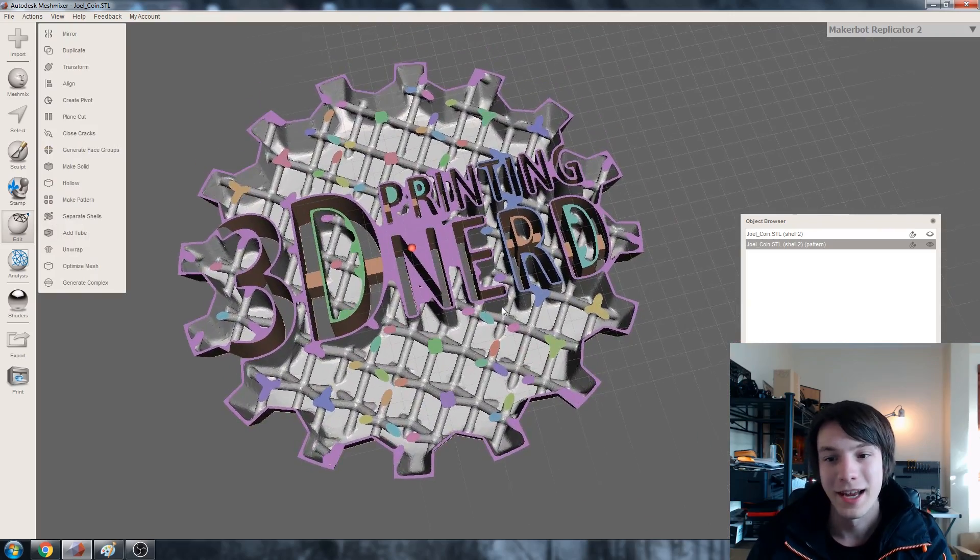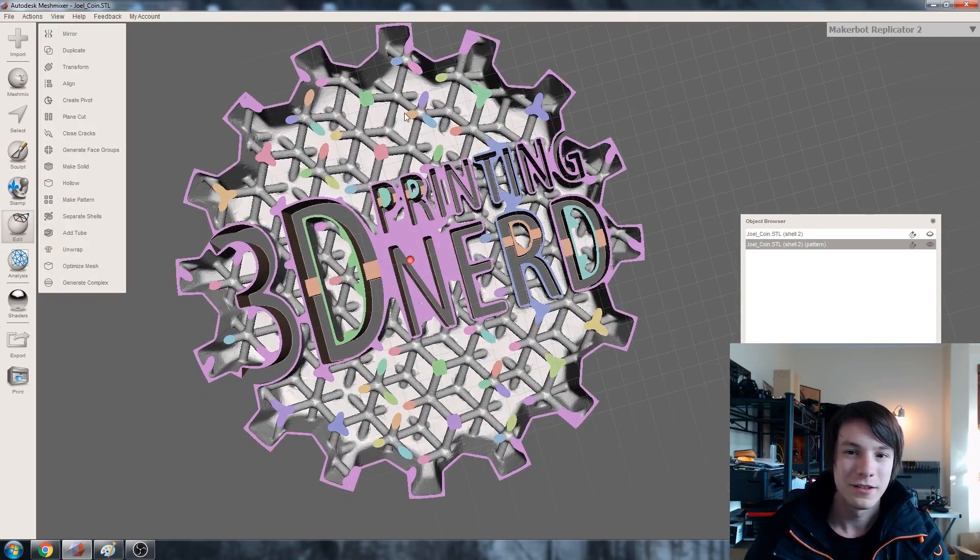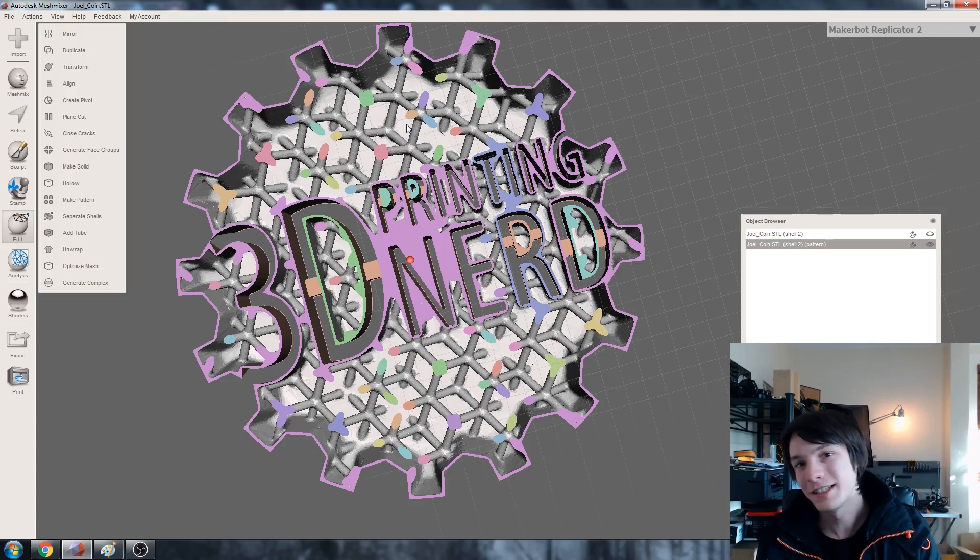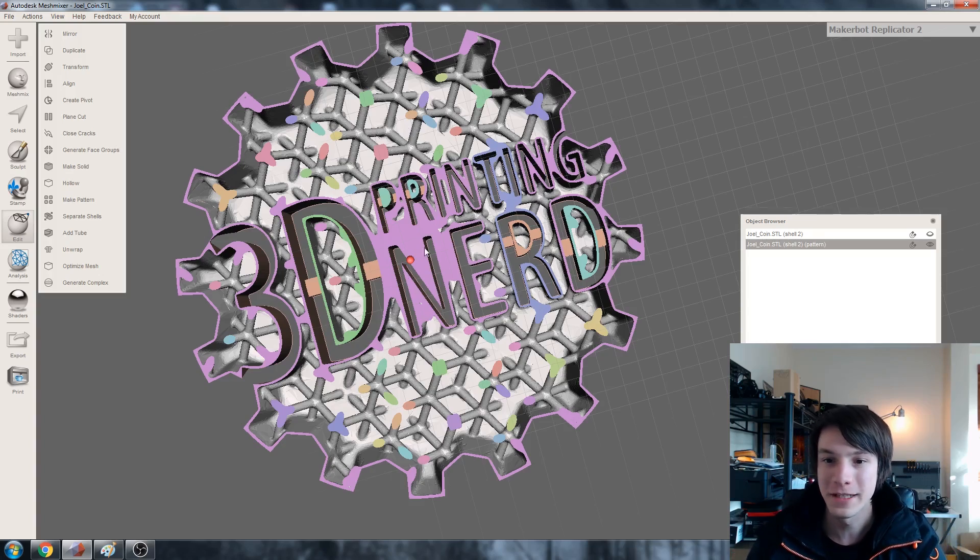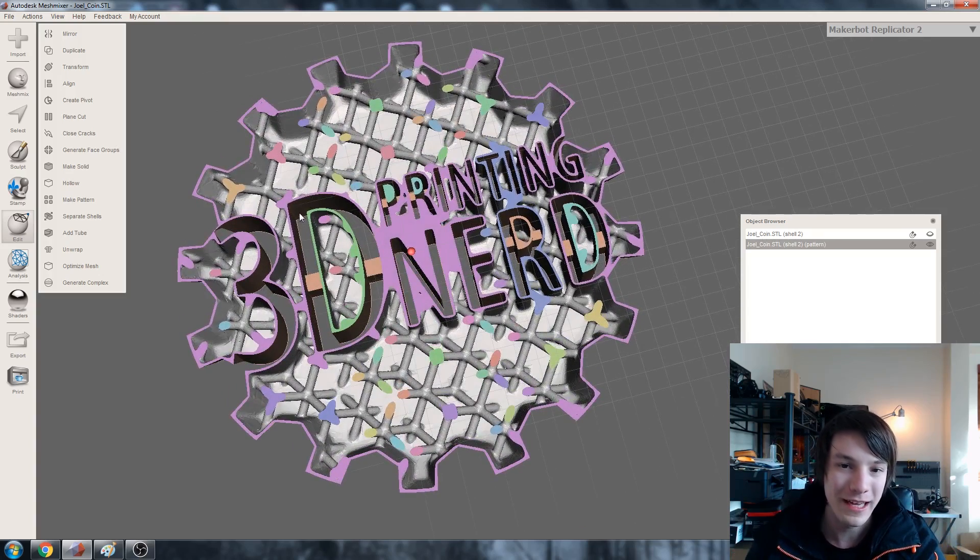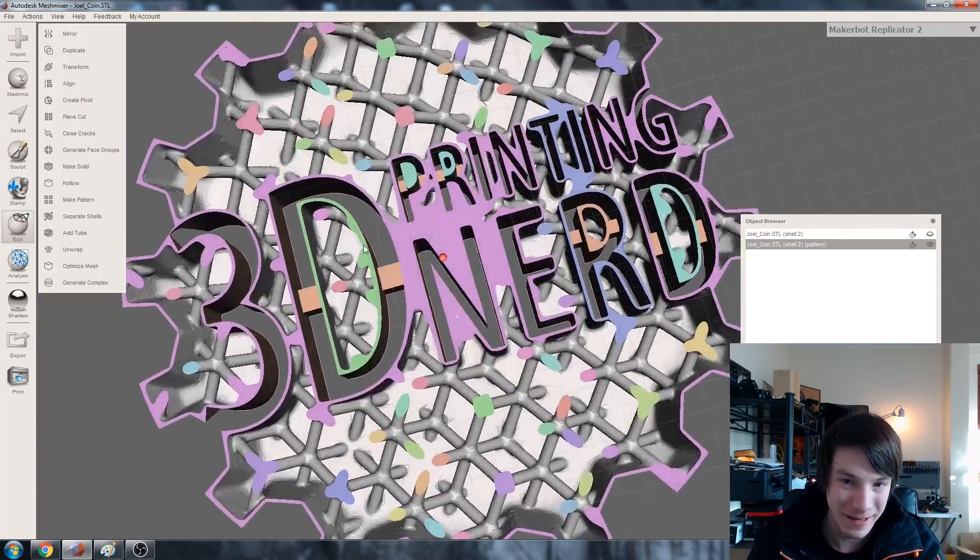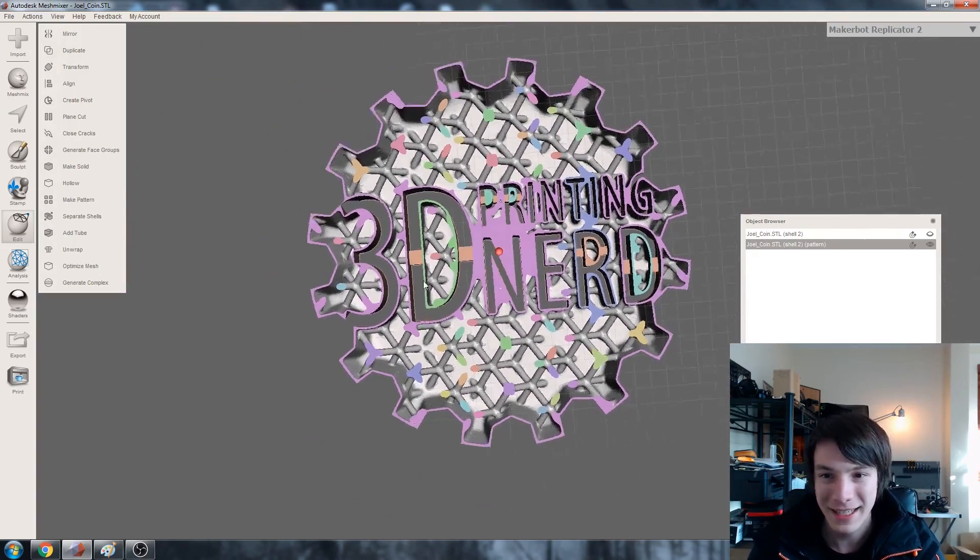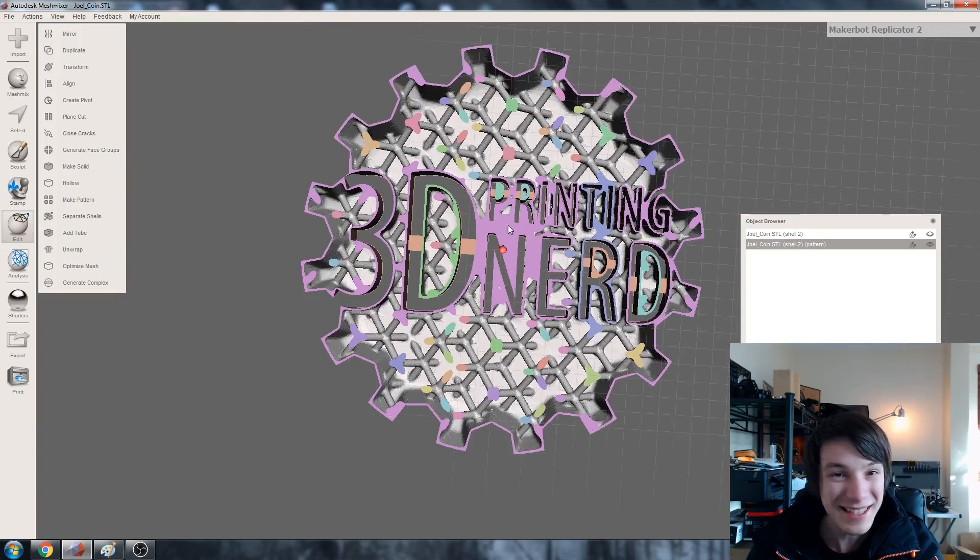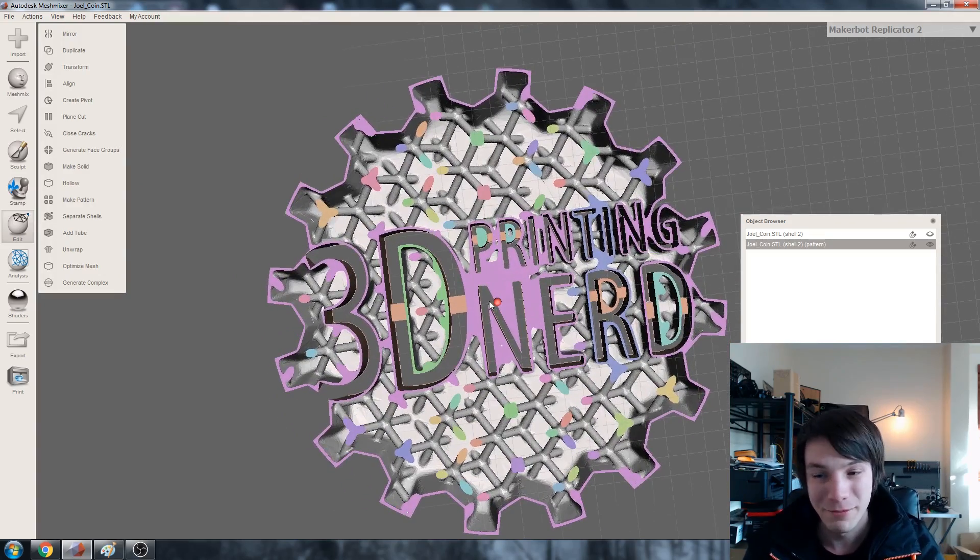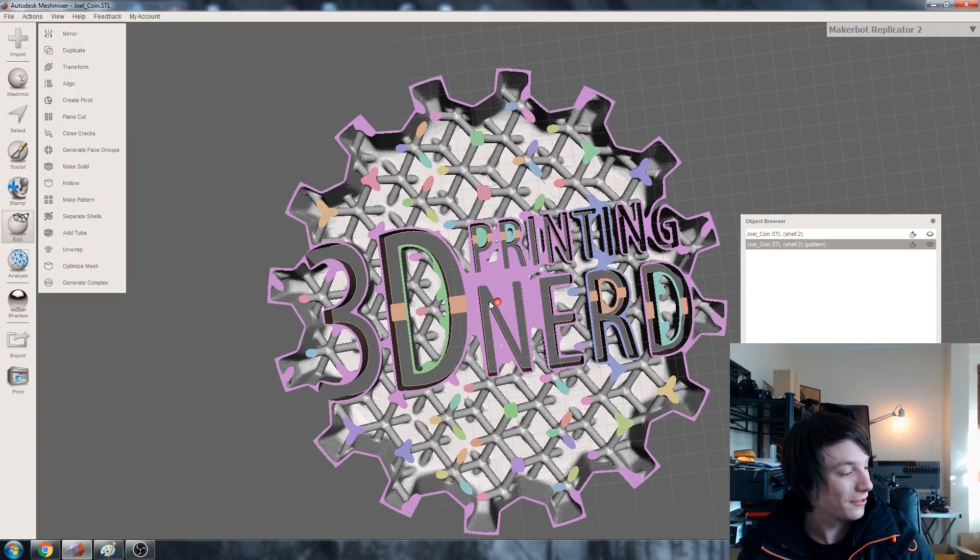So this is what's inside. We've got this crazy lattice which will support the part as it's being printed and support the top filled surface. And we've got a very nice clean outside area supporting our shapes. So I mean you could even print this like this and it would just look absolutely insane.